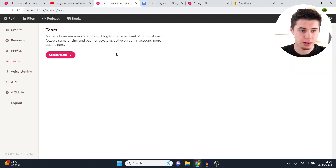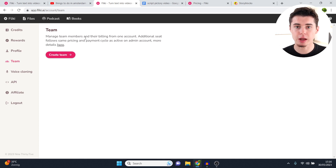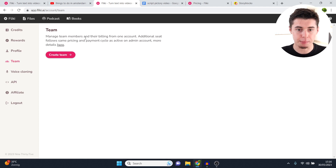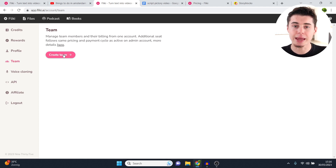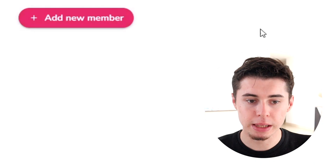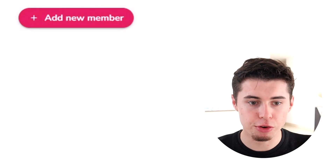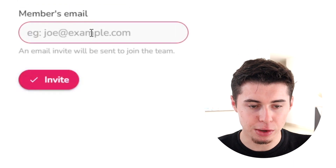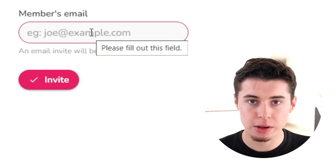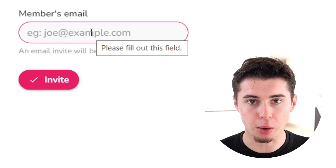They have more features. You can add team members — perfect if you run a faceless YouTube business or any other business where your team creates the videos. Click create team, add an organization name, click create, and you can see yourself added. Click add new member and invite people by email — they accept and they're inside Flicky.